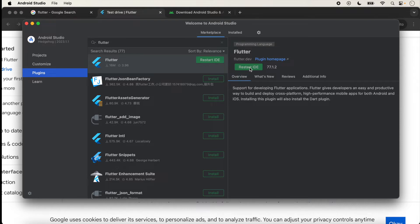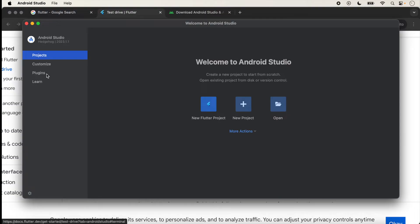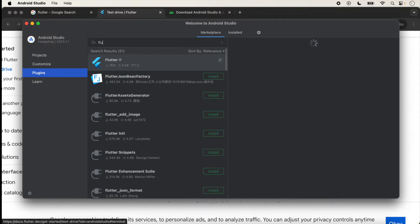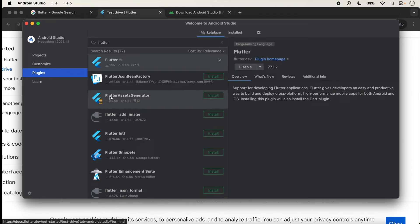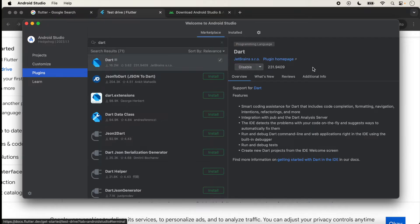We just restart the IDE — click Restart. Again, click on Plugins and search for Flutter. Now the Disable option is showing, which means Flutter is installed in Android Studio. The second thing is to install Dart, the language used in Flutter. The Disable option is also showing for Dart, which means Dart is also installed. Dart is automatically installed when we install the Flutter plugin.